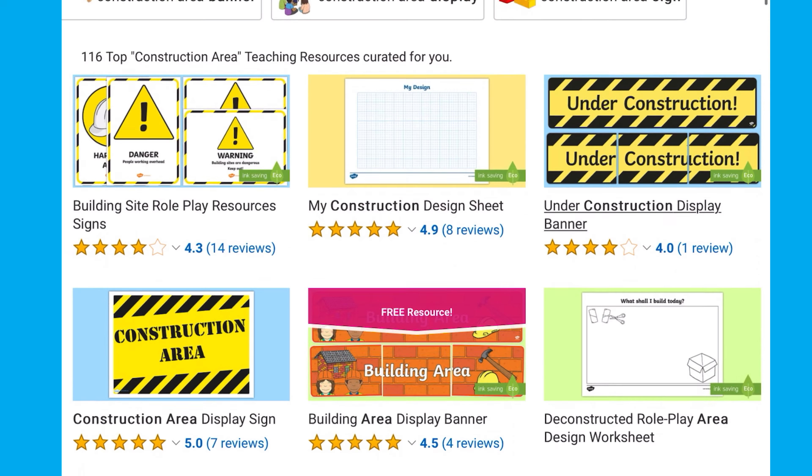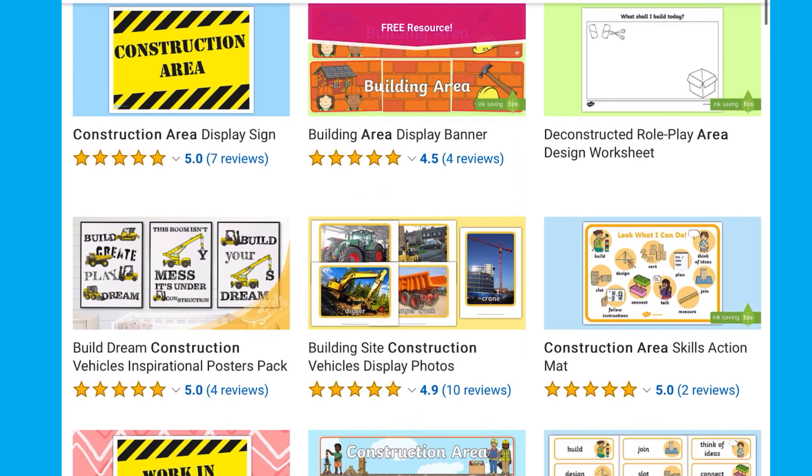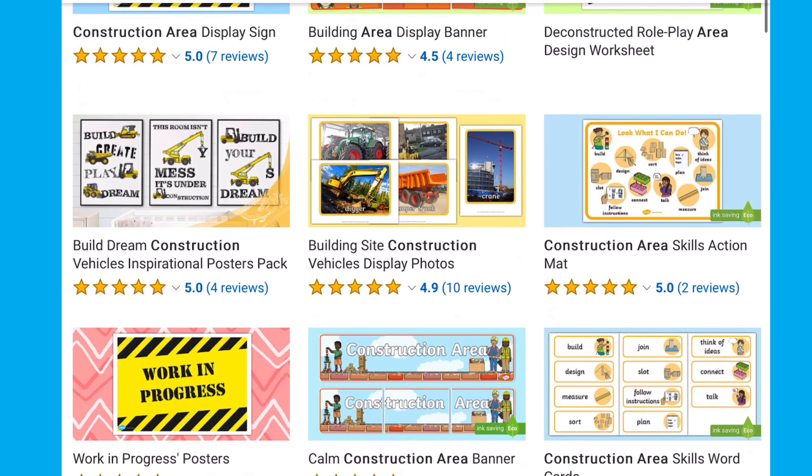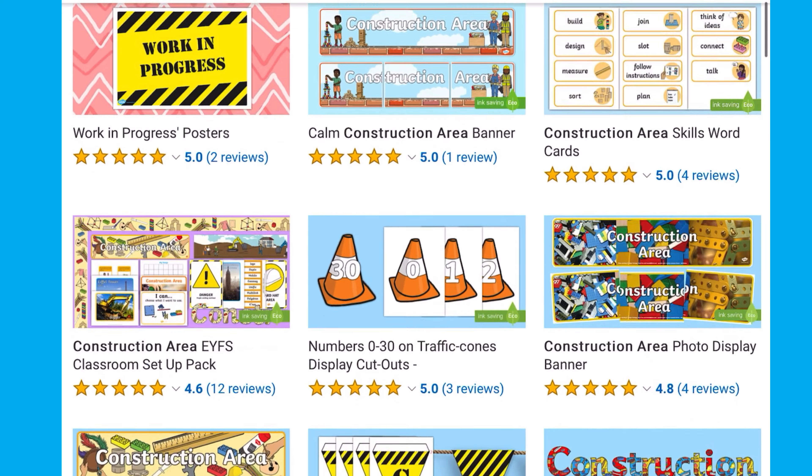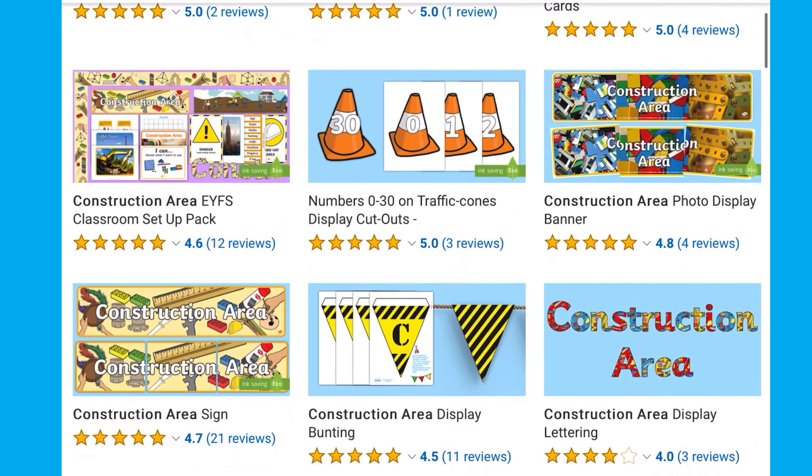I hope you enjoyed that activity. See you next time. For more construction area activities, head over to the Twinkle website.